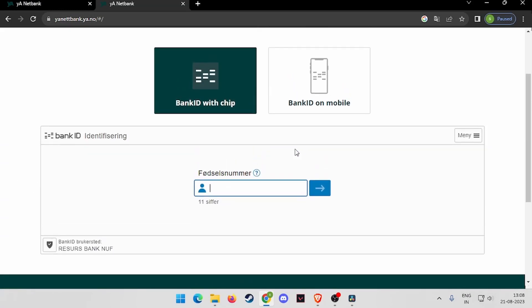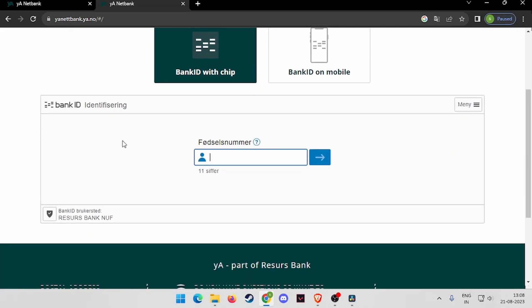Now here you have to write your BANK ID and then you have to click on the arrow here. Then it will ask you to write your password and then you will be logged in into your YARBANK online banking account.